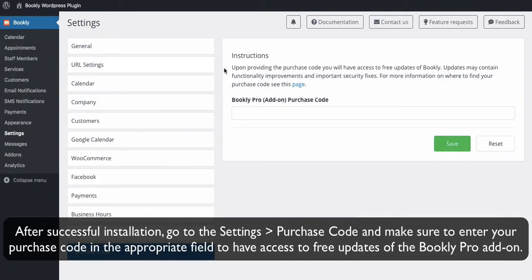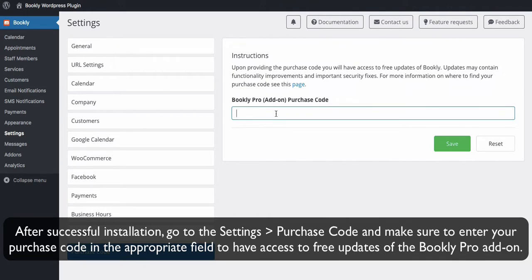After successful installation, go to the Settings in Bookly menu Purchase Code and make sure to enter your purchase code in the appropriate field to have access to free updates of the Bookly Pro add-on.